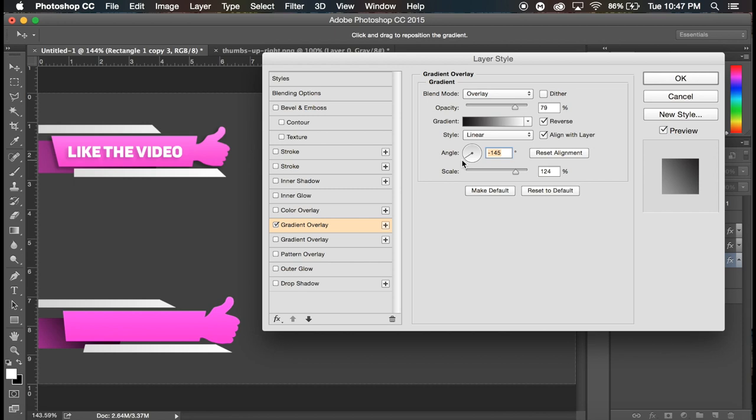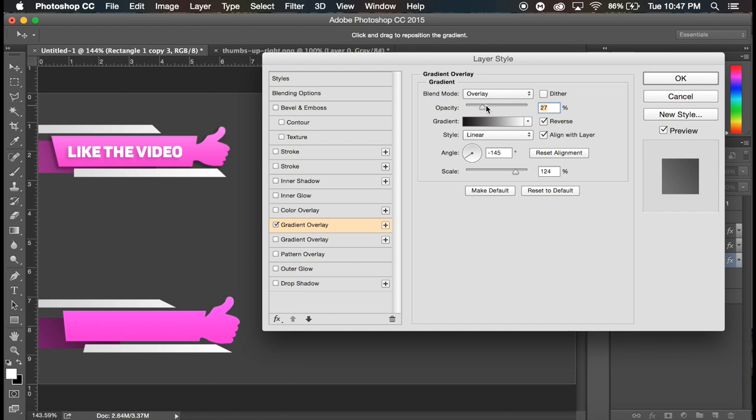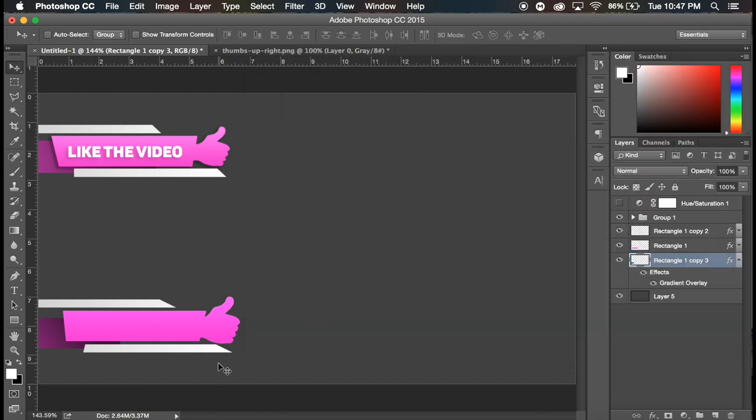And now we're gonna change the direction to go a bit sideways like that. So now it kind of looks like there's a shadow there and we're just gonna decrease the opacity. So I'm gonna go with about 41 percent, that works. And that's about it for that. We're gonna click okay and be done.